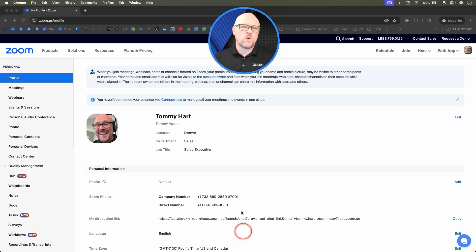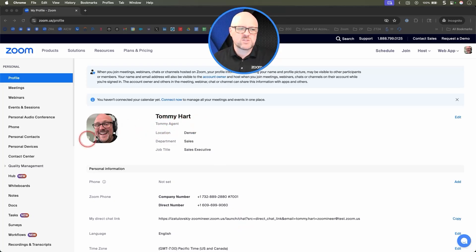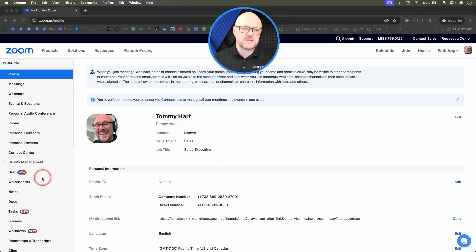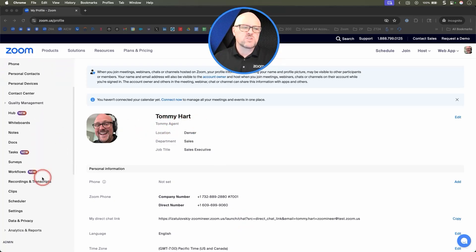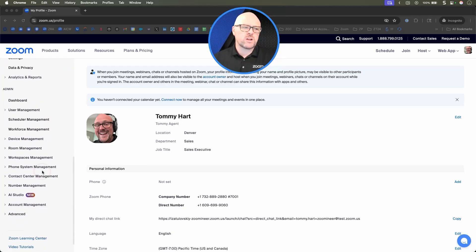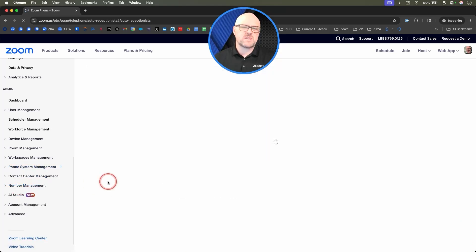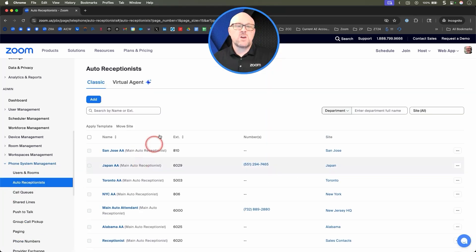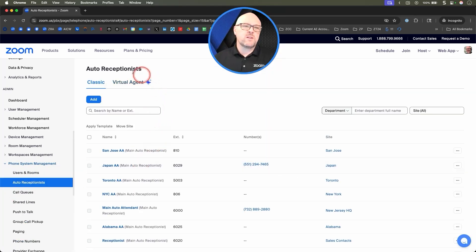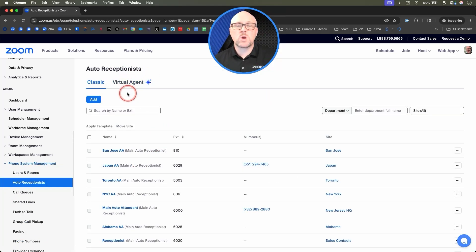Now today we're going to notice — just like everything in Zoom — there are multiple ways to start in different places. So we're going to scroll down on the left, go to Phone System Management, and under Phone System Management we're going to look at Auto Receptionists. What's brand new here is this Virtual Agent tab. This is where we create our virtual concierge flow.